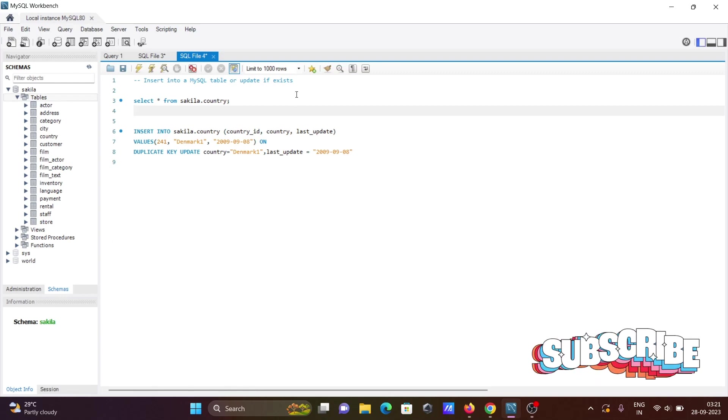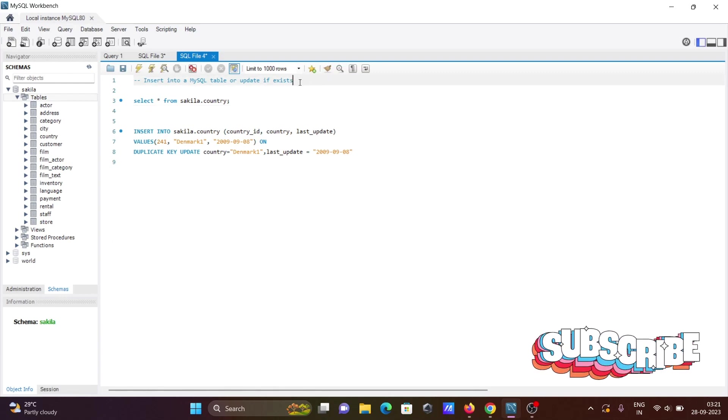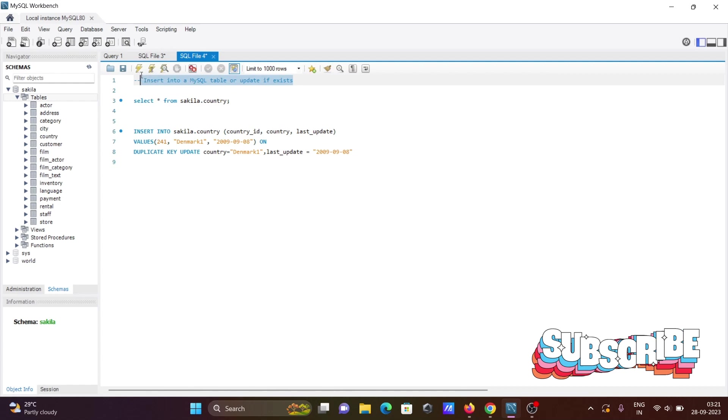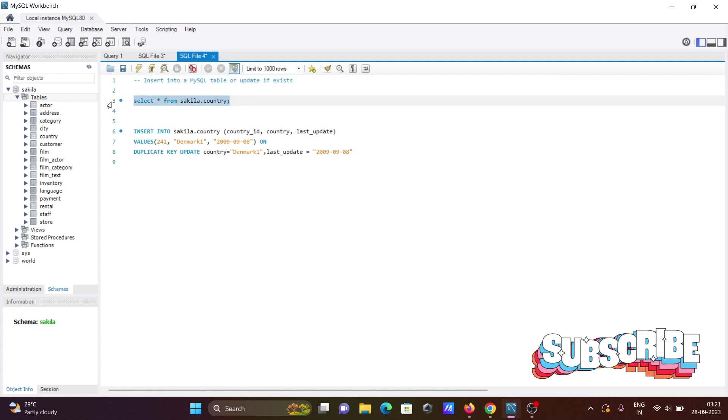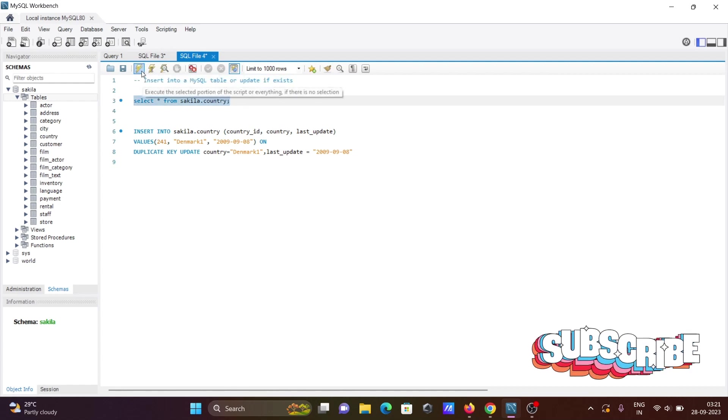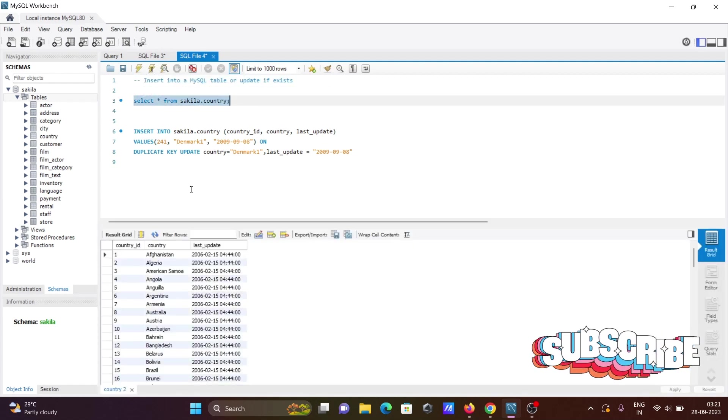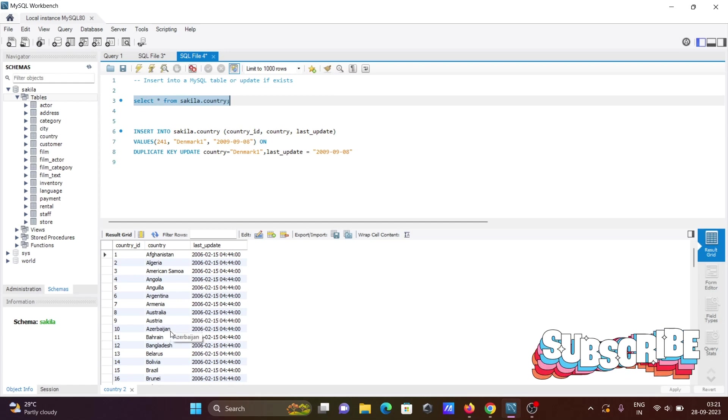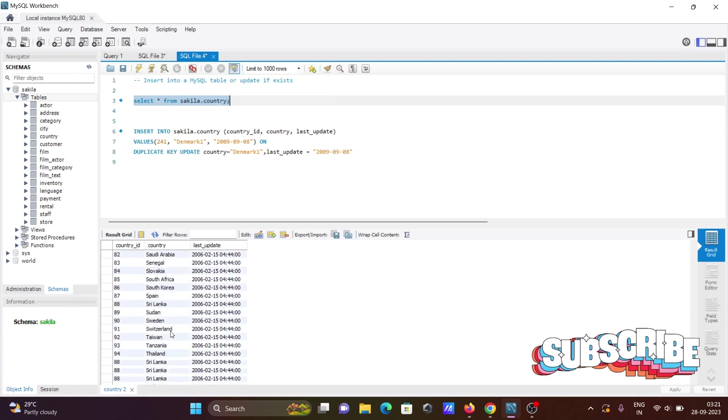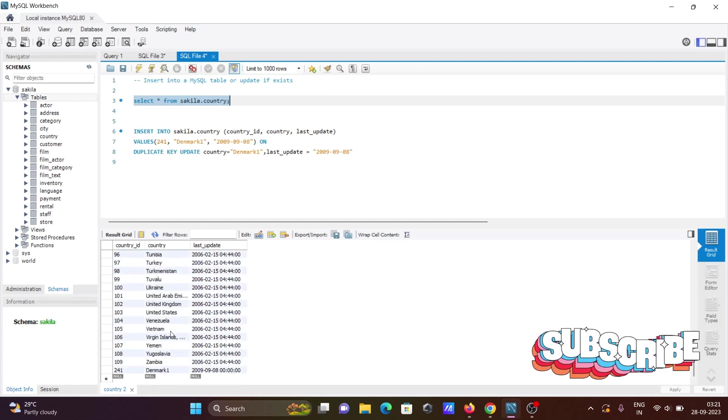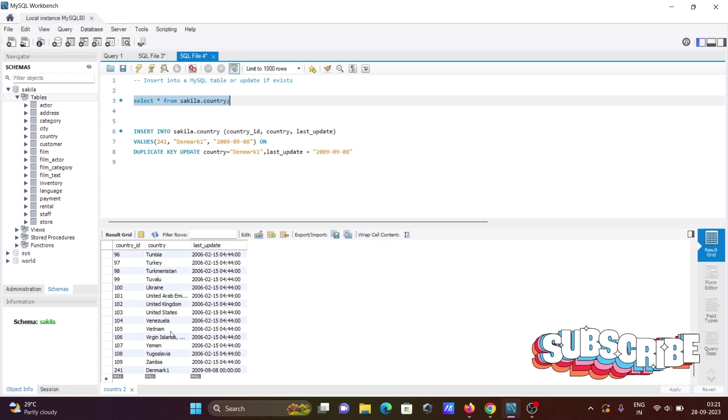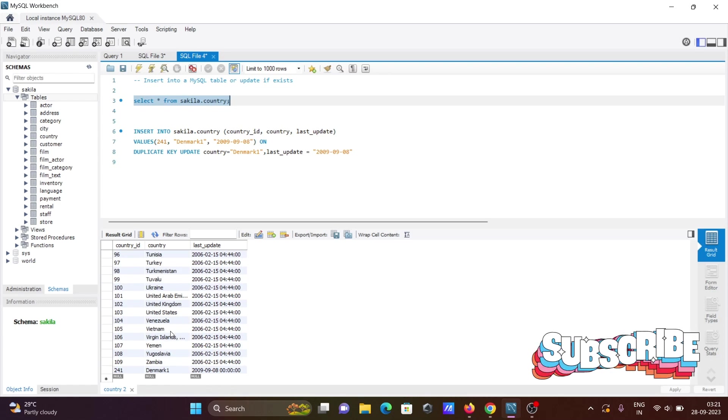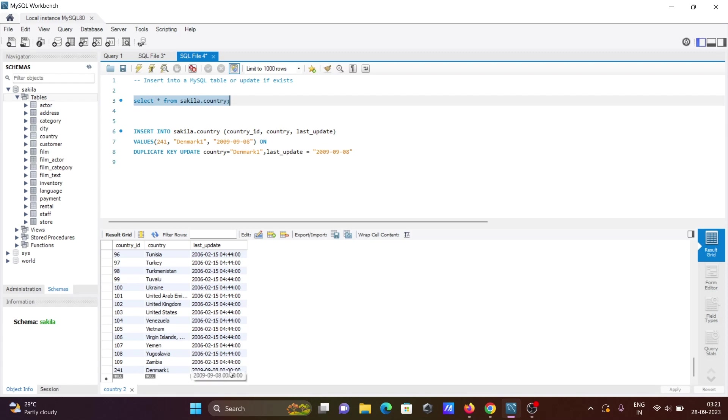I'm going to discuss how to insert into a MySQL table or update if the record exists. Here I'm using a country table and you can see the records. I want to insert and update, so here you can see ID 214, 241 with Denmark - these rows are already there.